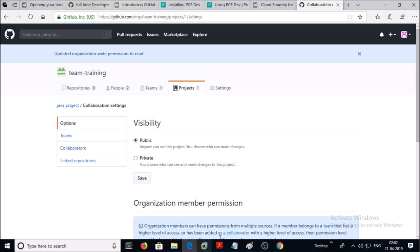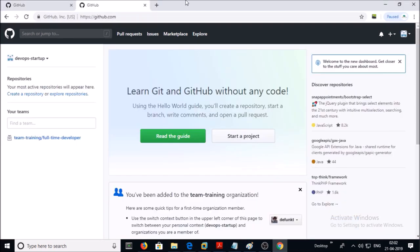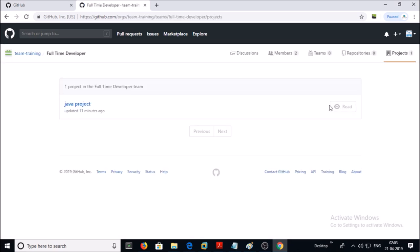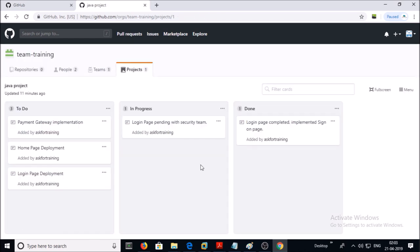Now let's verify the permissions. If you click on the home page of the other user you will see a page like this, and you will get the link of the team under 'Your Teams'. Click on the Full-Time Developer team. It has permission on one project, and this user account has read-only access on this project. Let's try to edit the project board — we are not getting an option to edit the project board or edit this project.